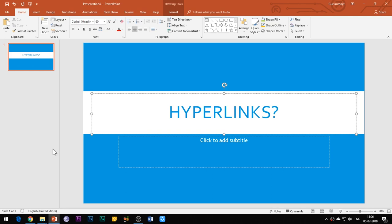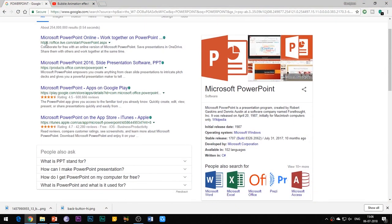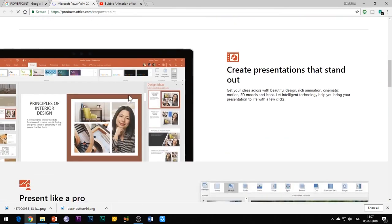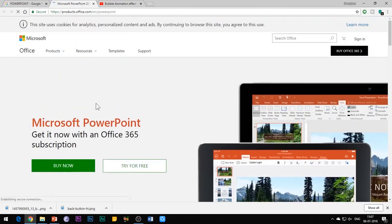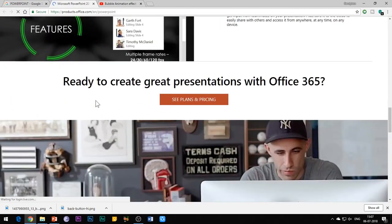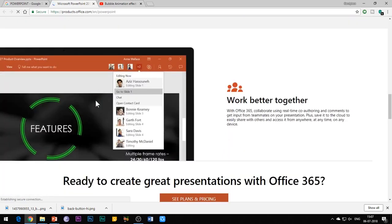So what are hyperlinks? You must have observed a number of times that while surfing over the internet there are some highlighted words, and when you click on them you are always taken to some other web page. So it is basically a link to some other document, file, or a web page. This amazing feature is available in PowerPoint itself, and there are four things which you can do by using this feature.